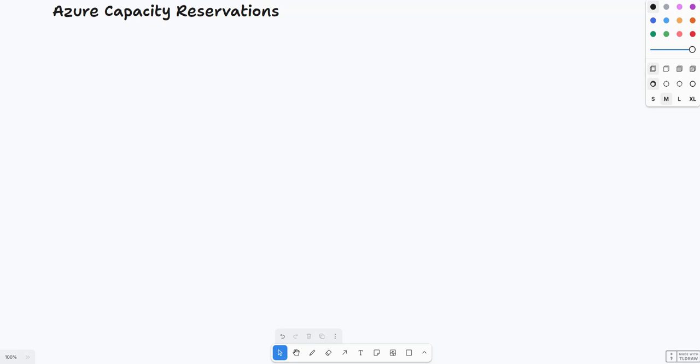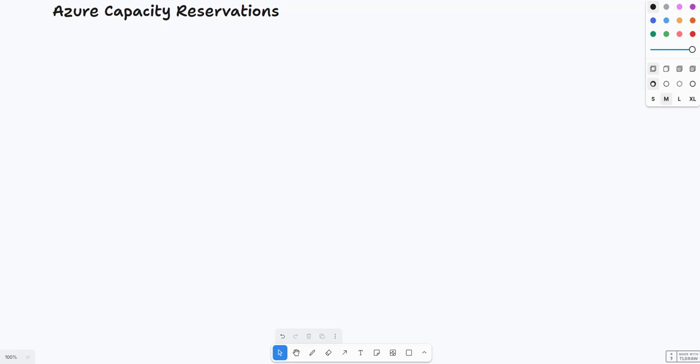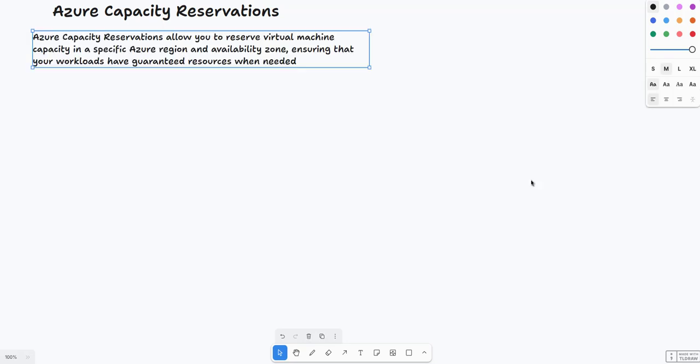Azure capacity reservations allow you to reserve virtual machine capacity in a specific region availability zone, ensuring that your workloads are guaranteed with SLA-backed guarantees when they are needed.